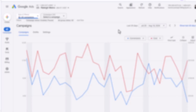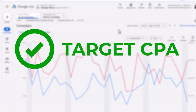As a rule of thumb, target CPA is generally preferred over maximize conversions, as long as you are able to choose the right CPA for your campaigns and you know what you are doing. I hope this video was helpful in clarifying the differences between maximize conversions and target CPA bidding strategies in Google Ads.